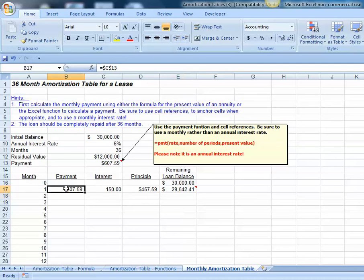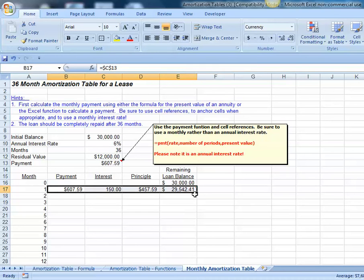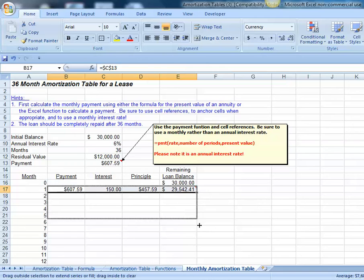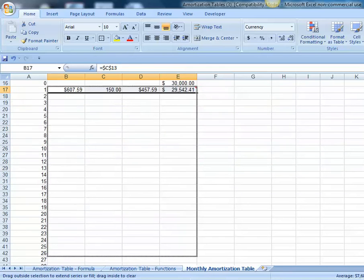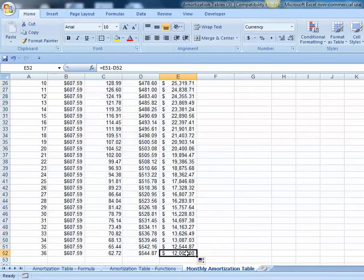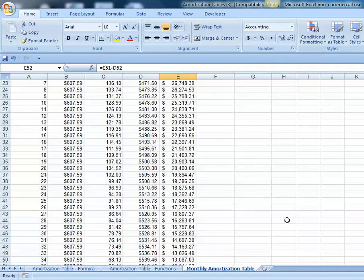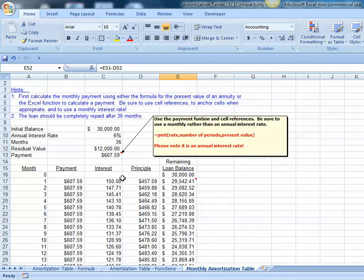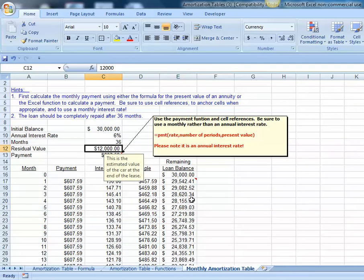Once we have our first row of our amortization table, we can take that, copy it all the way down through all 36 months, and notice the ending balance on our loan or lease is the $12,000 that we had specified for the residual value up top.